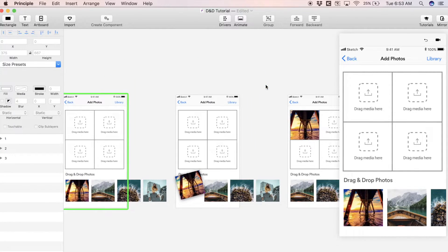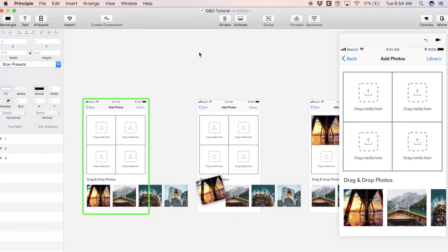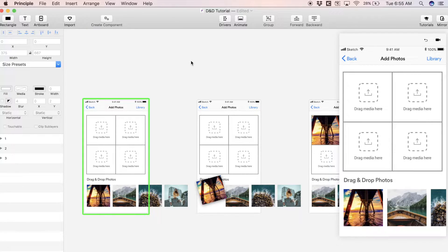Now you see all of our artboards are inside of Principle. In the interest of time, I'm not going to go over the entire user interface of Principle itself. I'm going to get right into the animation and hopefully you guys can follow along.